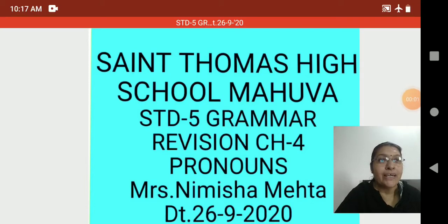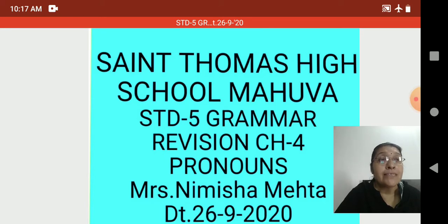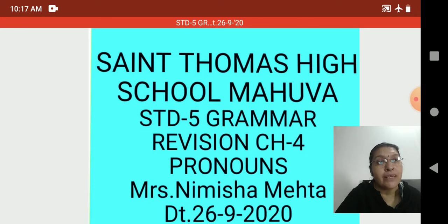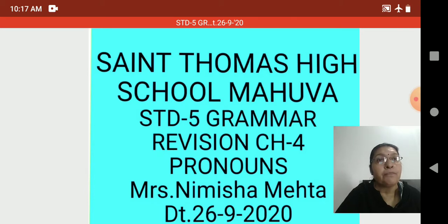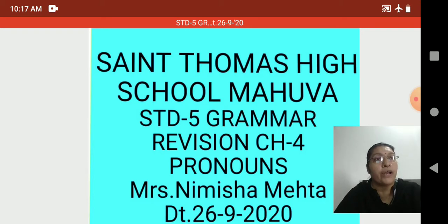Hello students, good morning. Once again, welcome back to our online teaching of St. Thomas School. We have started revision for Unit 2. We already finished Chapter 3, Nouns and Gender. Today let's start Chapter 4, Pronouns.